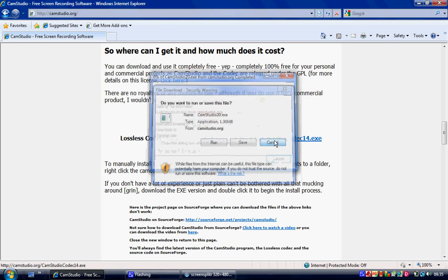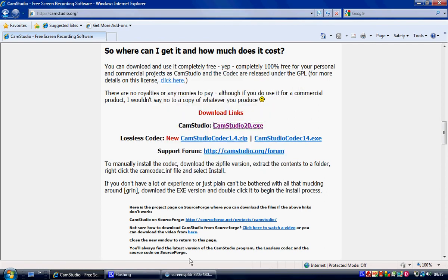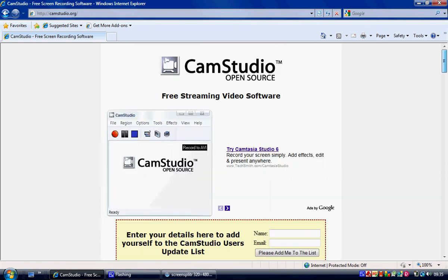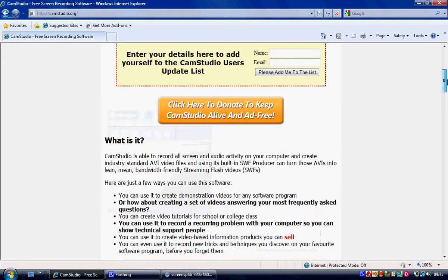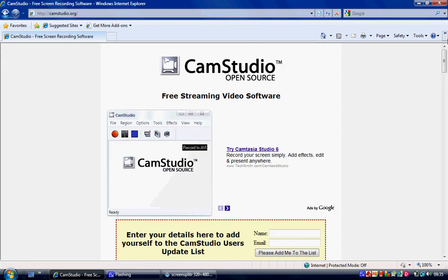And also once you've downloaded it you've got to set up a microphone and everything like that if you want to do voiceovers like me.